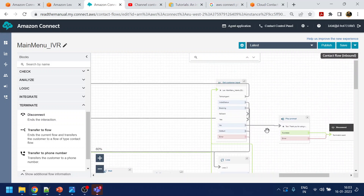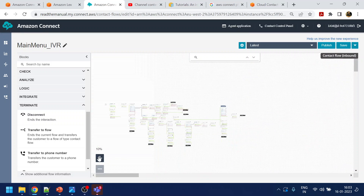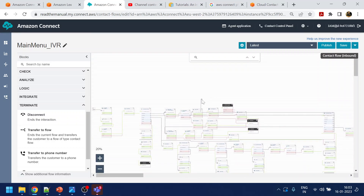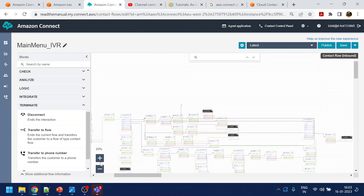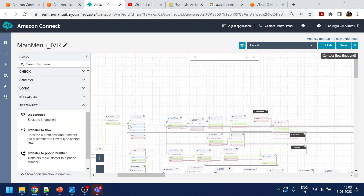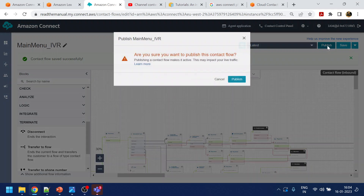That is done. I think one is pending which is fallback, and one more pending is 'yes.' Let's do a minimize. Hopefully everything is connected. Save and publish.